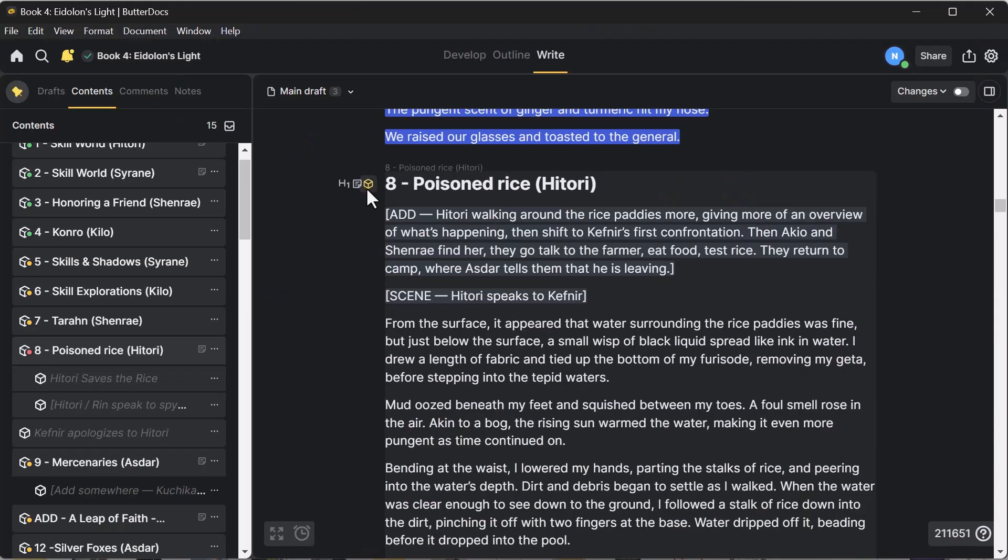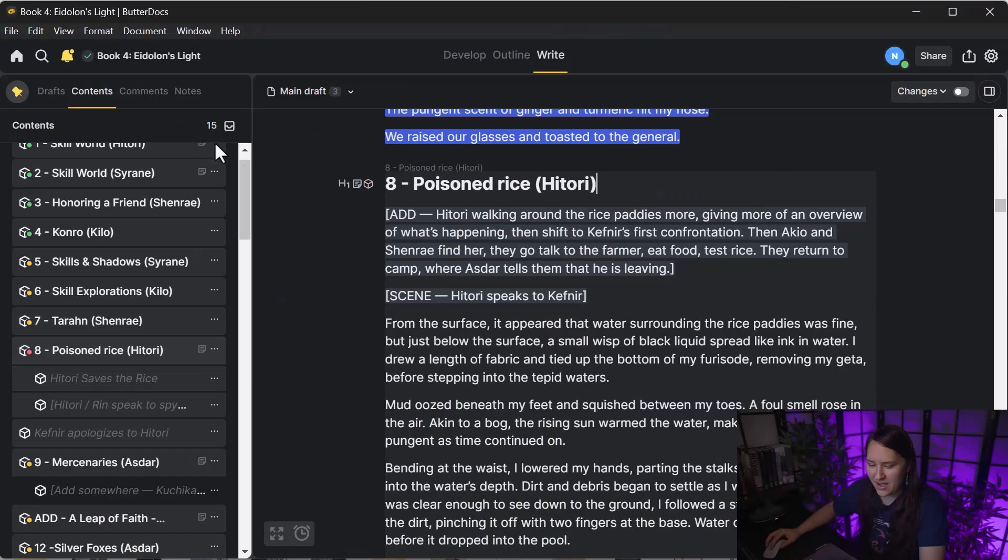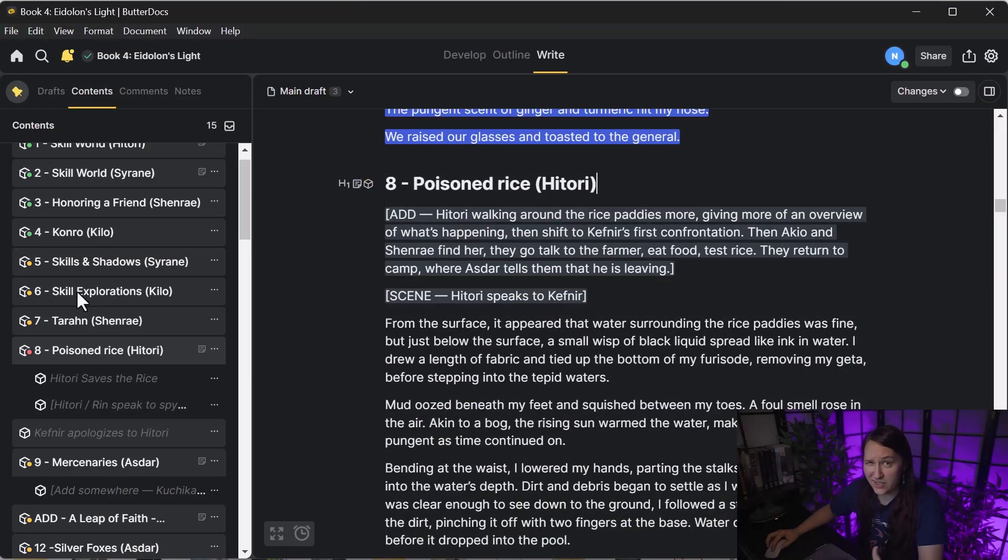These blocks, you can see I highlight this and this section over here will actually become a slightly lighter gray. ButterDocs works in blocks. You'll write in a block and then you can take that block and you can move it. Basically, the same thing like how scenes function in Scrivener is how they function in this. And then these would be basically kind of like your folders if you're moving from Scrivener.